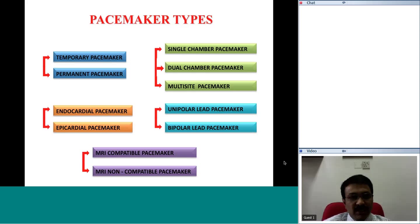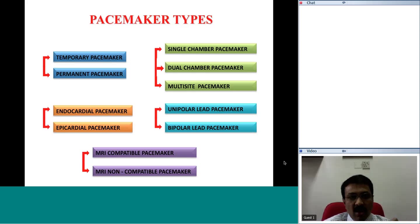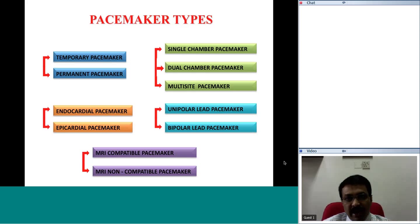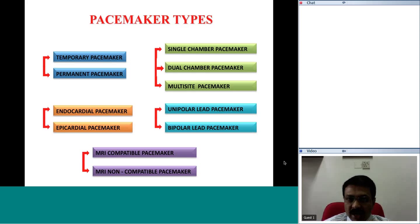That long-term device is what we call a permanent pacemaker. The most common way of classifying the pacemaker is dependent on where it functions with respect to the cardiac chambers. If the pacemaker delivers an electrical impulse in only one chamber, it would be called a single chamber pacemaker.